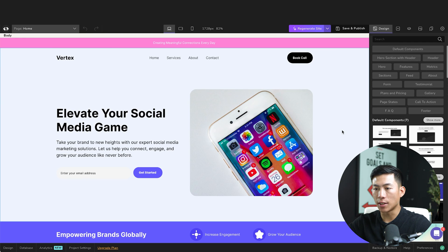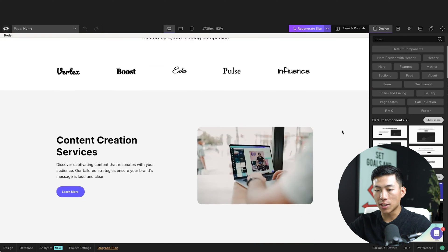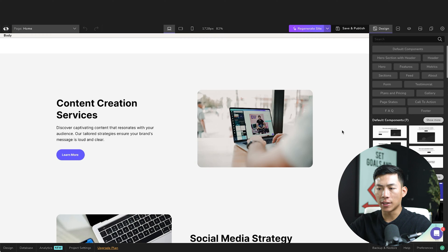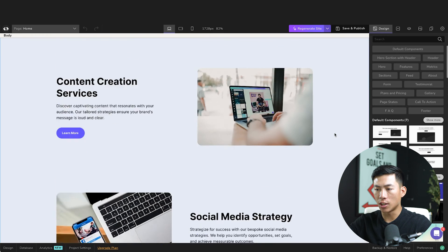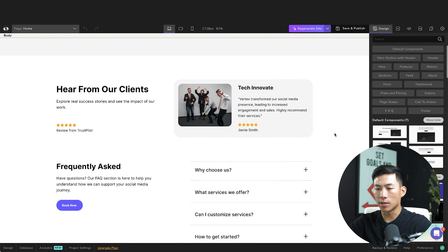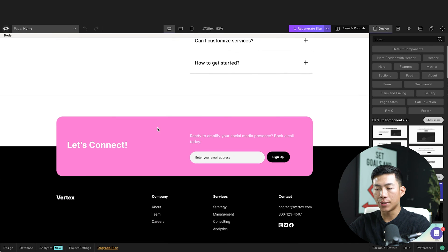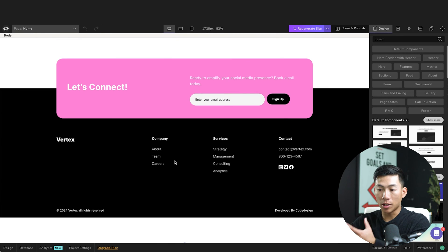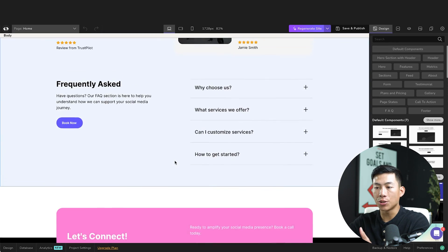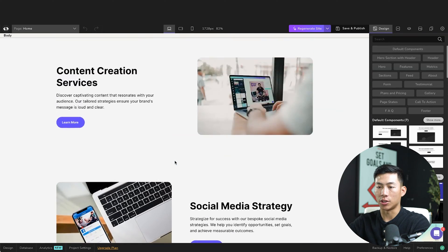And now that it's done, we can see that this is what our website looks like. As you can see, the design is very professional. I think this is the section of the three different services. Right here, the testimonials along with a FAQ. And then down here, they have a call to action for signing up. So yeah, it pretty much designed everything that I wanted it to. And it also made it look very professional.